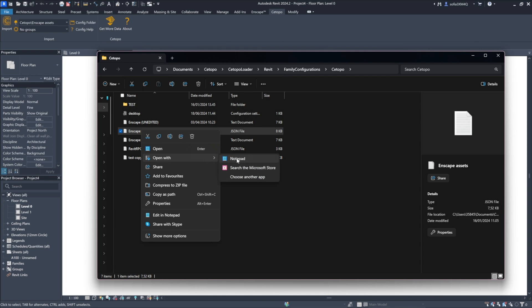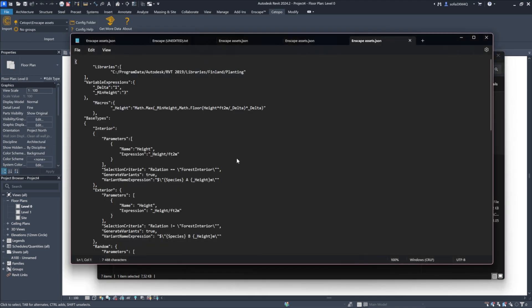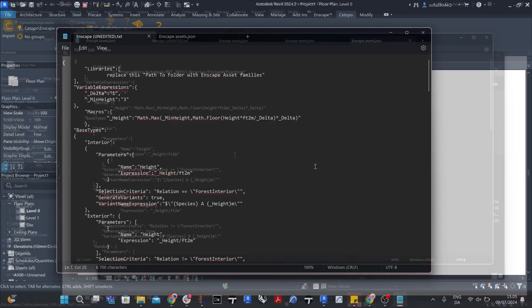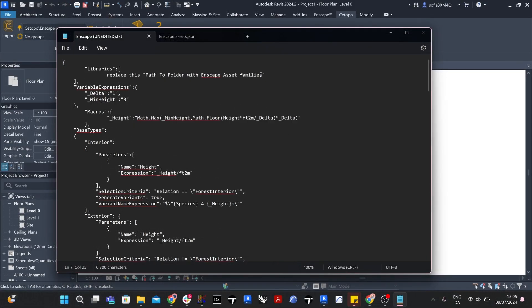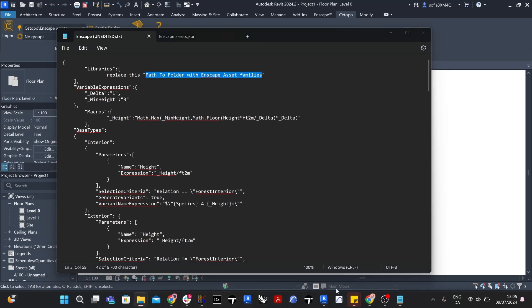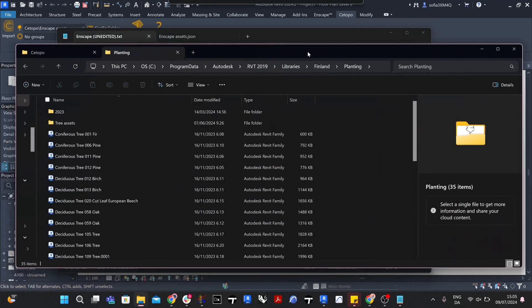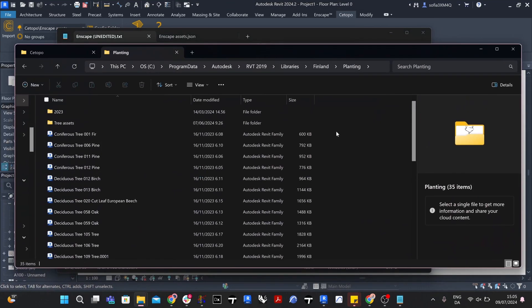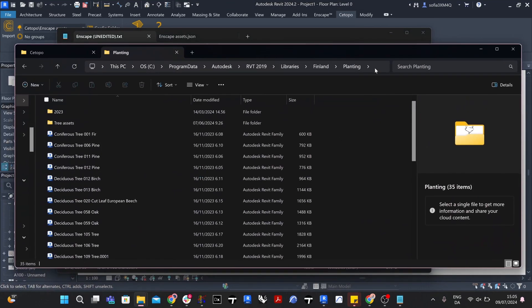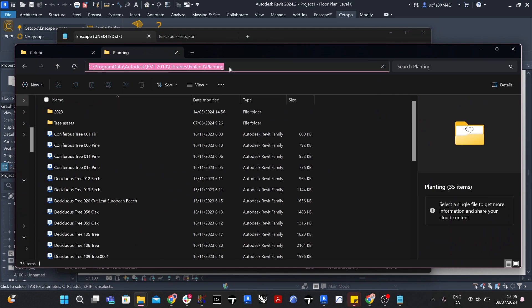Select the Enscape configuration file and open it using Notepad, Visual Studio Code, or other text editor. Next, we'll redirect the file path to your asset library. To do this, replace the file path in the configuration file to direct CDPO to where you store your Revit assets.